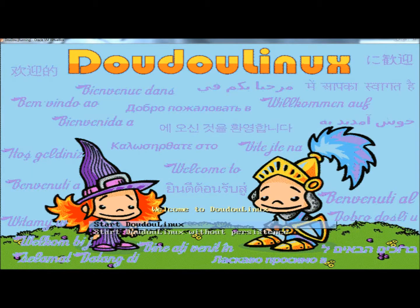Now I'm going to go back to the operating system. When it first starts up, you have two options: you can start DoodooLinux, or start DoodooLinux without persistence. And again, if you're running off the live CD, you won't need persistence. So you can just leave Start DoodooLinux highlighted and hit Enter, and that's what I'm going to do.